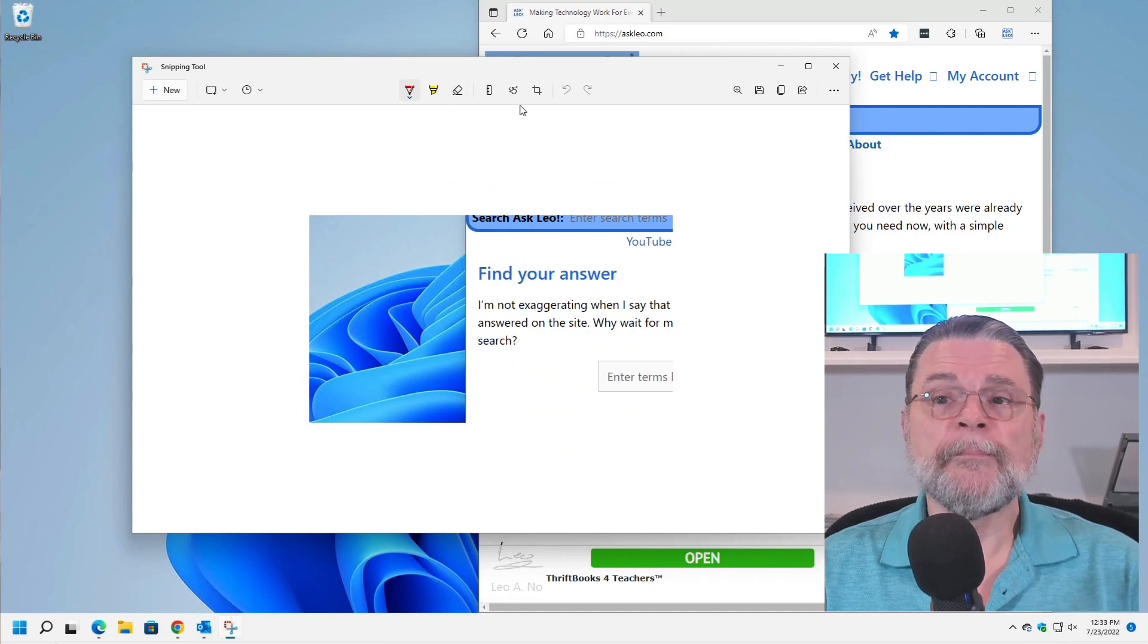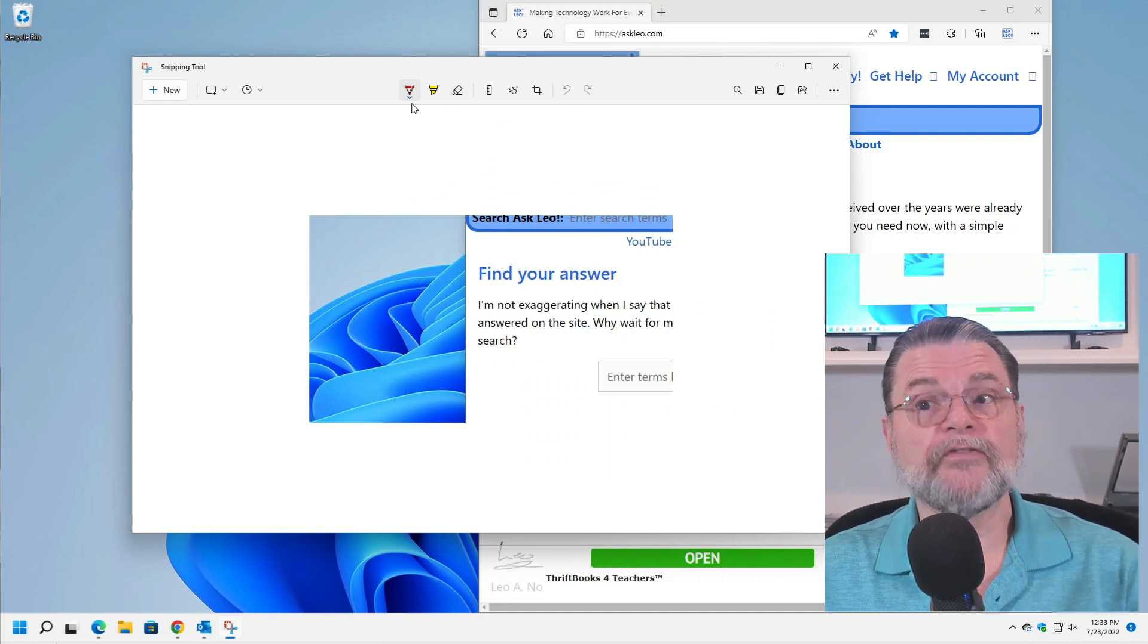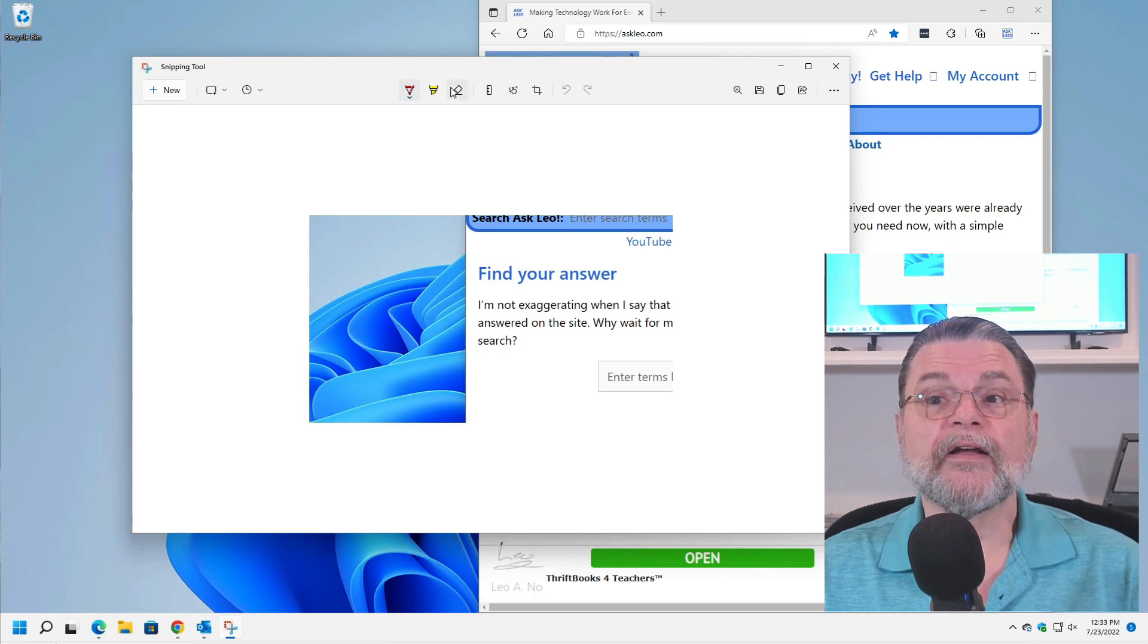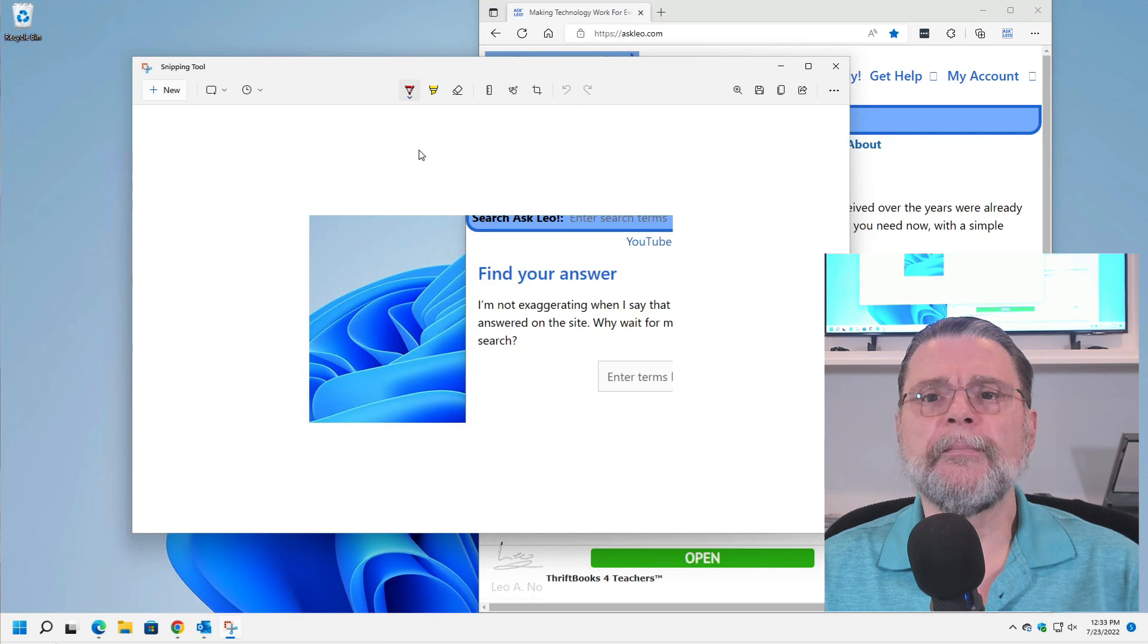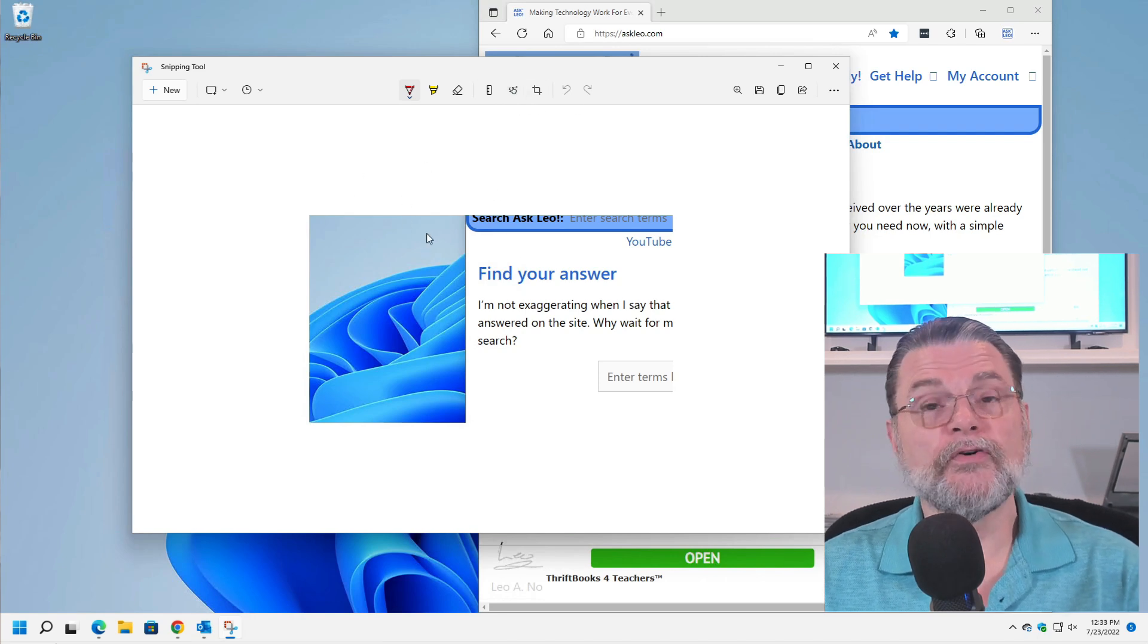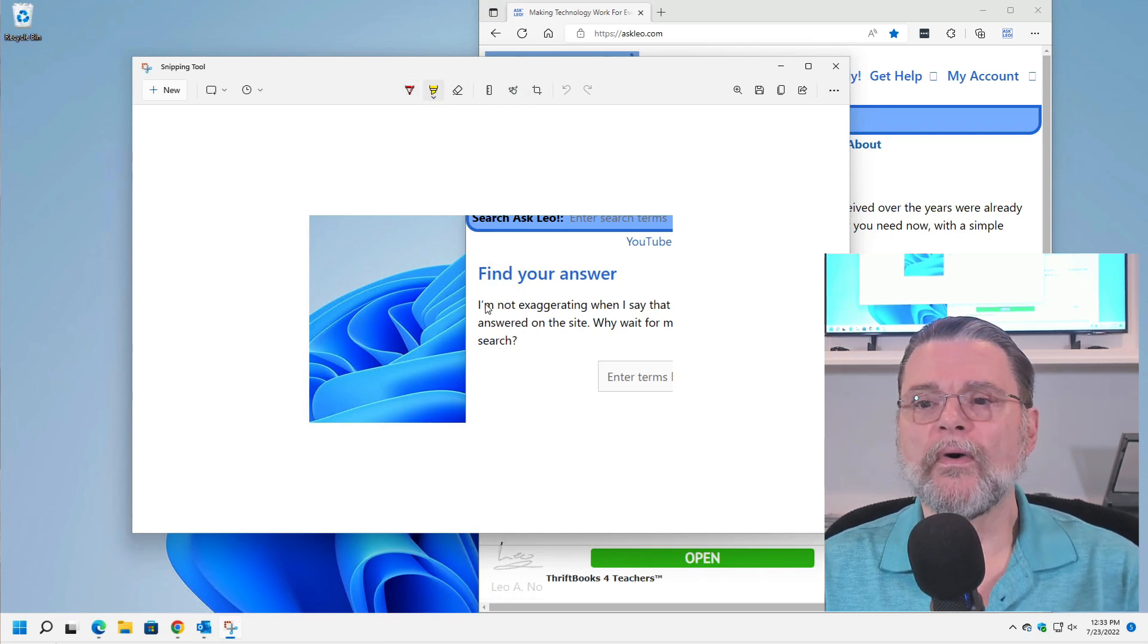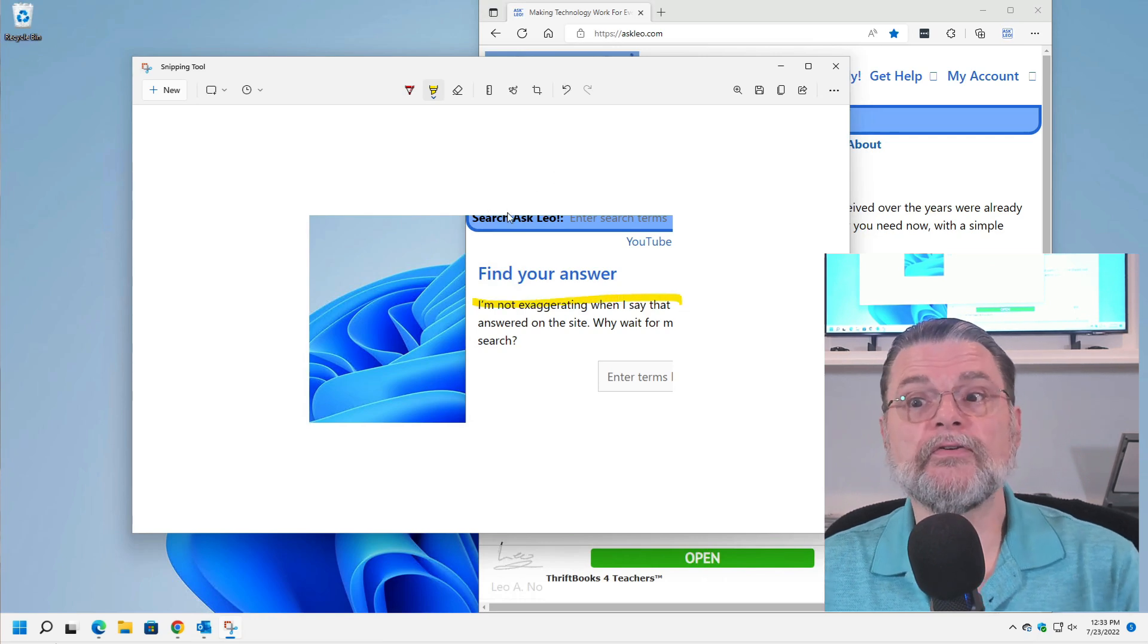Now, the Snipping Tool actually has some nice added features. I can draw some lines. I can make some highlights. I can erase portions of it. It's a very useful way to now annotate what I have here in my Snipping Tool.